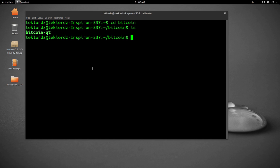What we need to do is to make it executable, and this you only need to do once. chmod +x and the name of the file, Bitcoin QT. Now we're ready to launch the wallet.